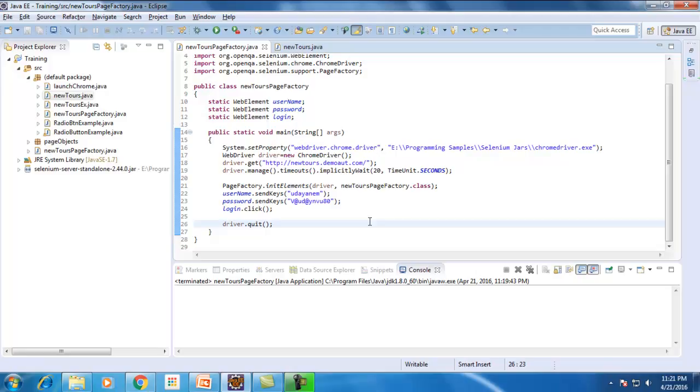But we will see some other ways which have better handling than what I have shown here. That I will be covering in my next video. The intent of this video is to give you an overview of what exactly is Page Factory. I hope you enjoyed watching this video.